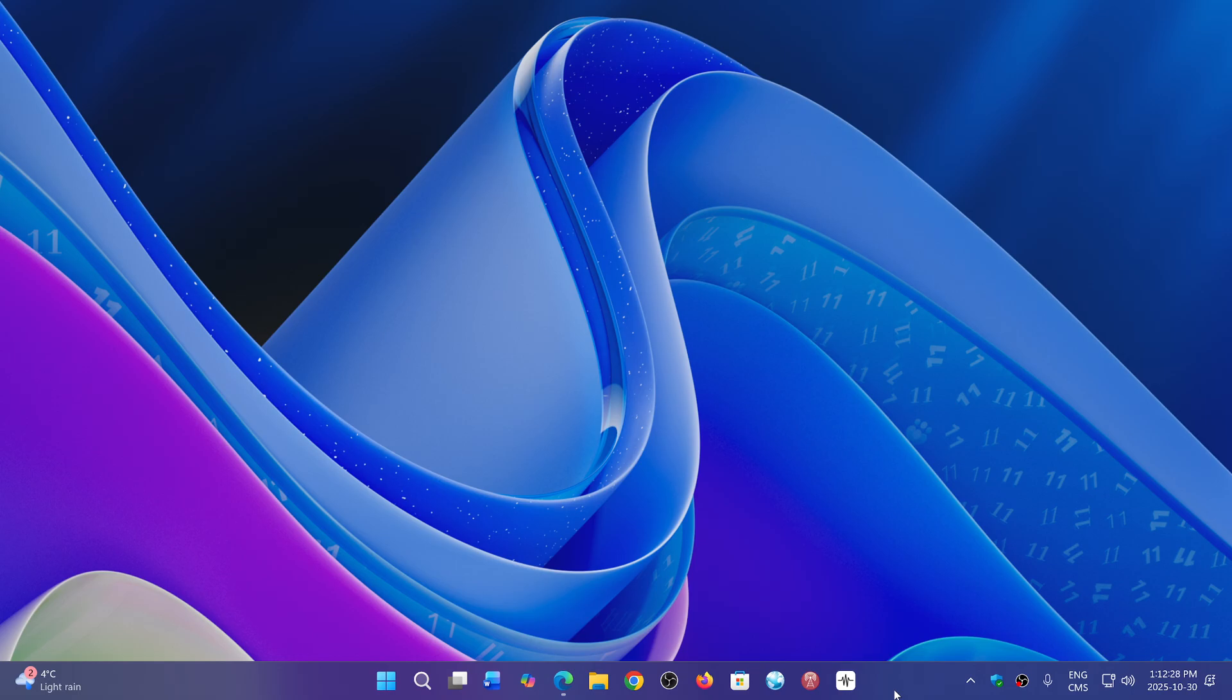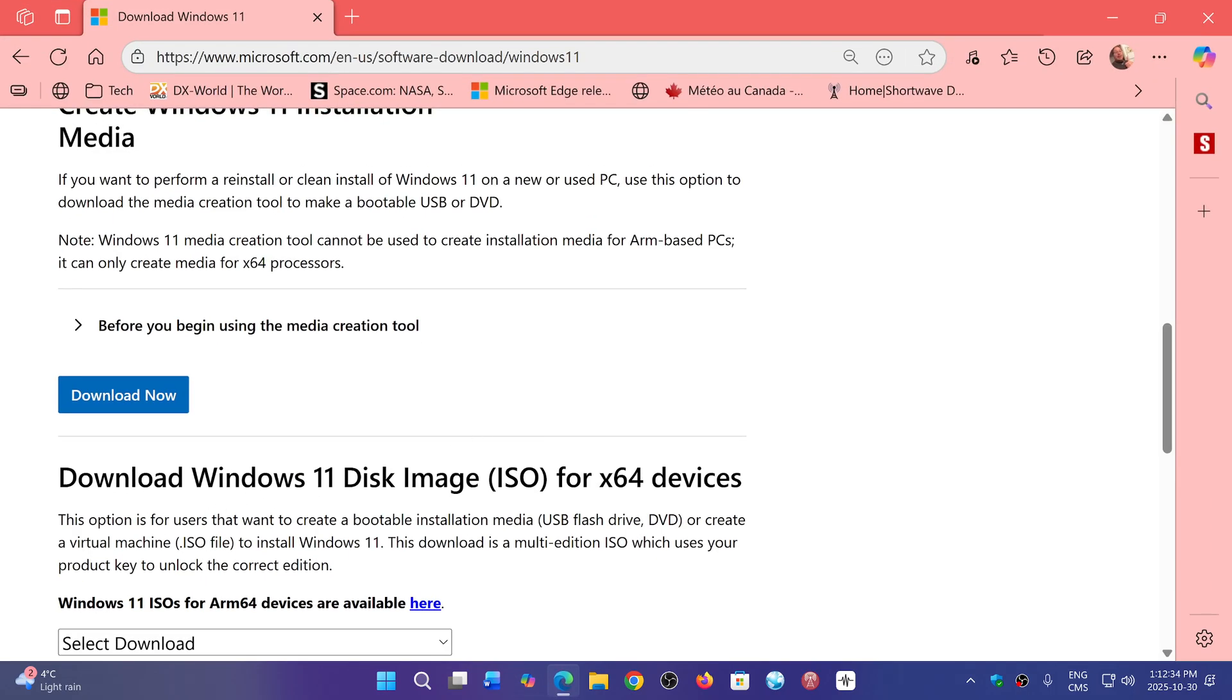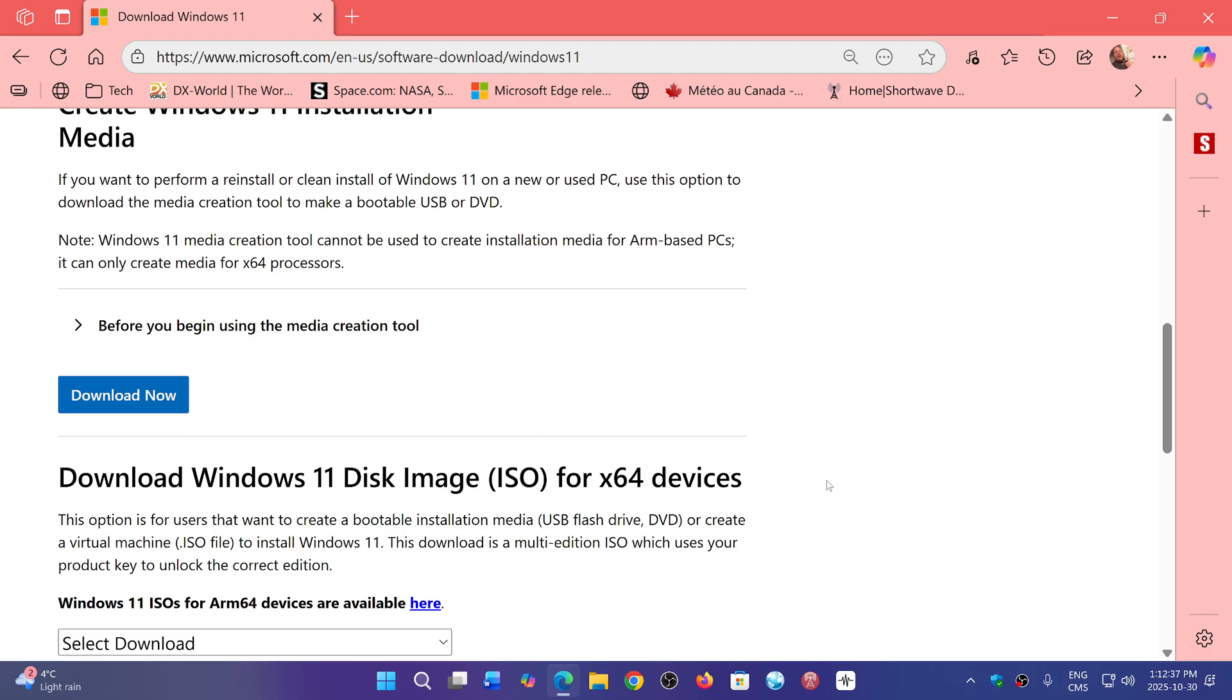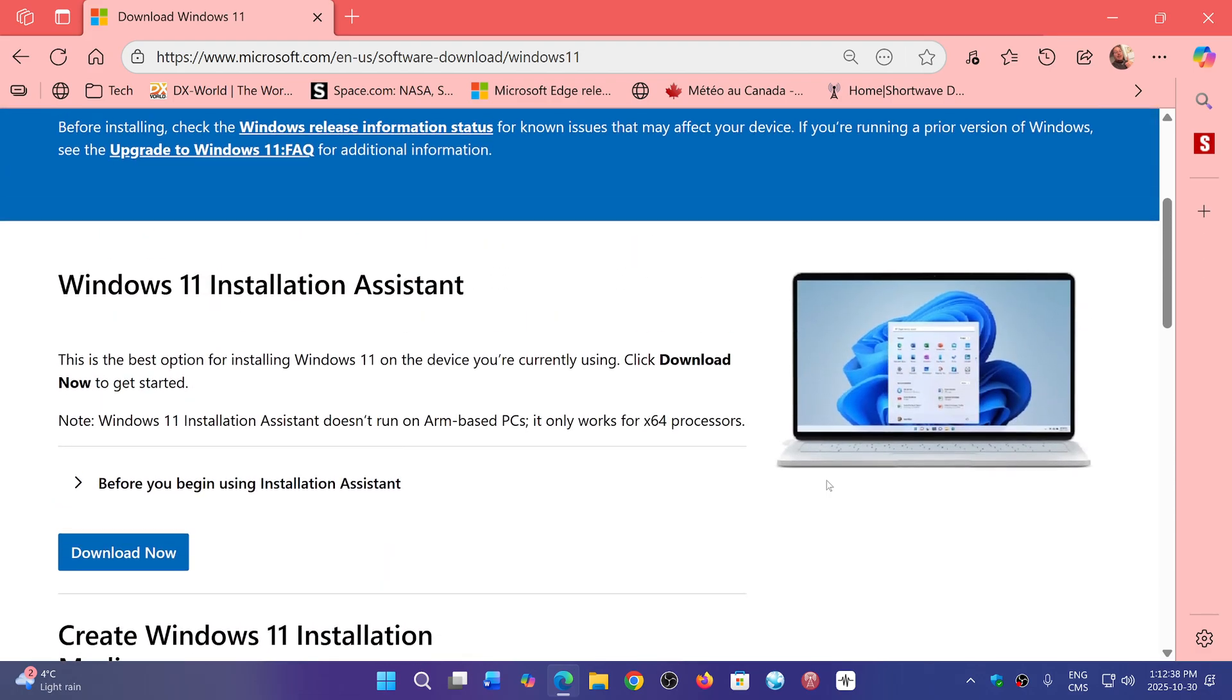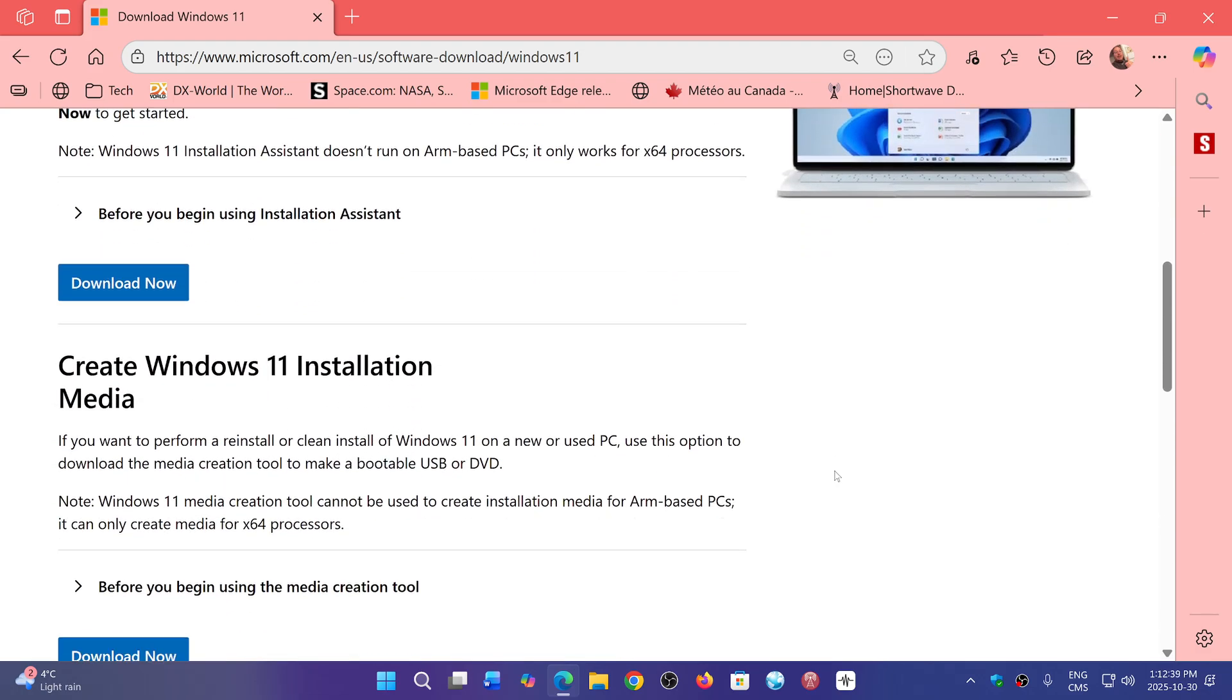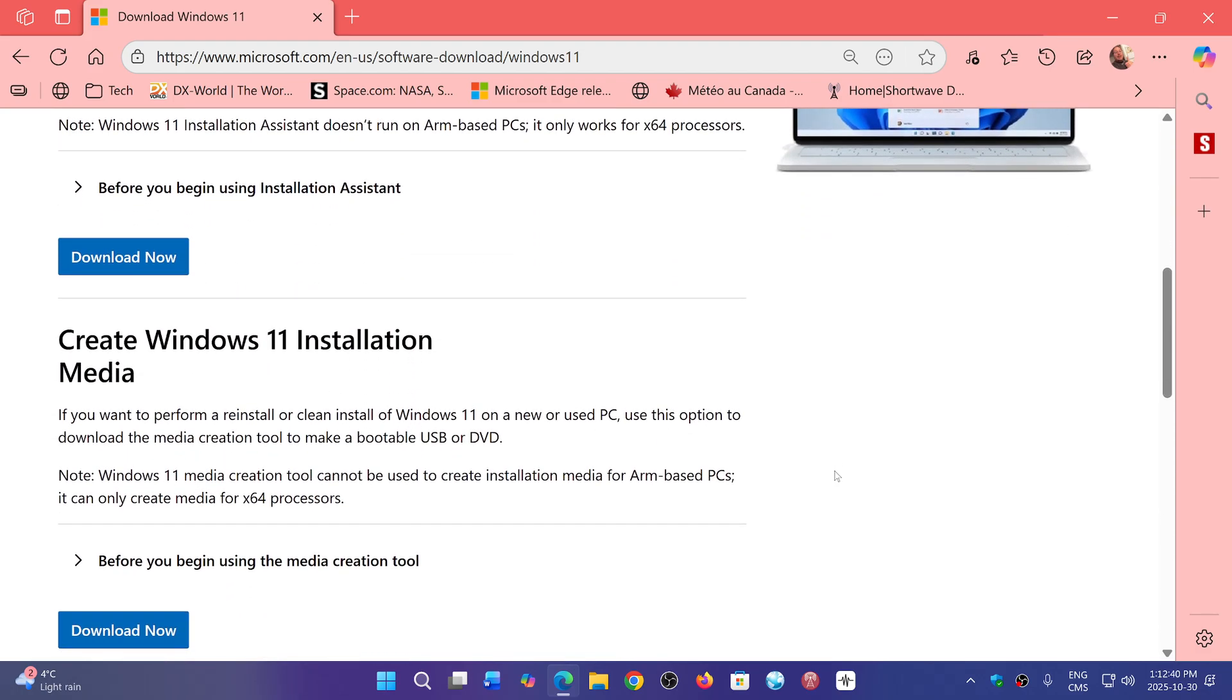So that preview update, if you needed to have a working media creation tool, it actually has fixed the problem. If you go to the Windows download page, which I'll share the link.